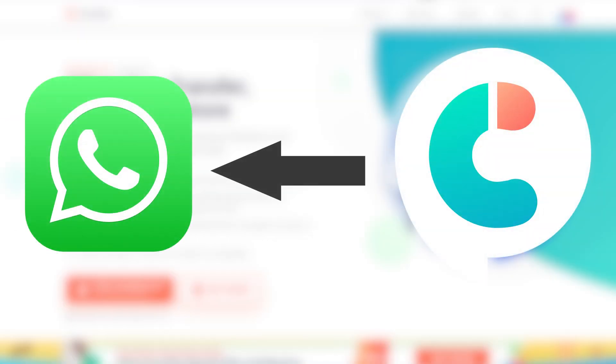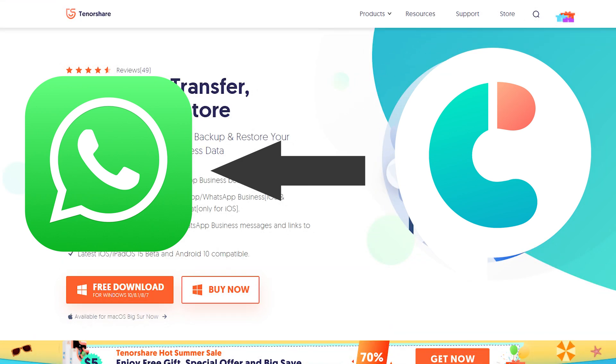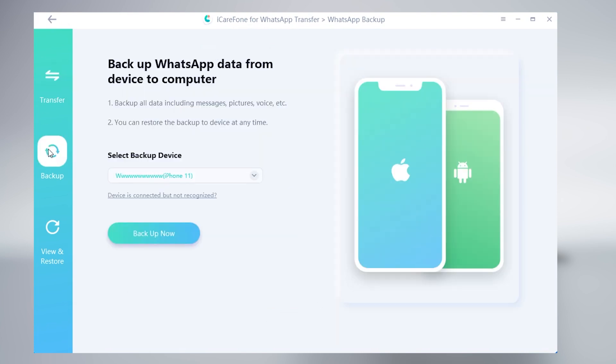Now I am going to show you the last one, iCareFone for WhatsApp Transfer. This is the quickest and most convenient tool for WhatsApp data transfer. You can backup, export, and view the WhatsApp data in here.